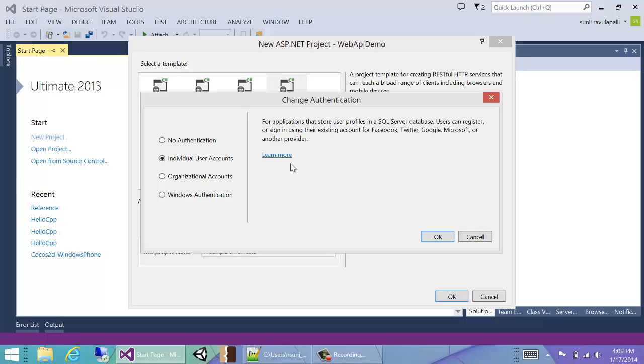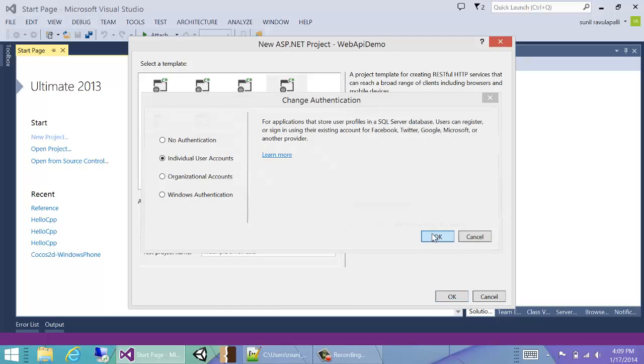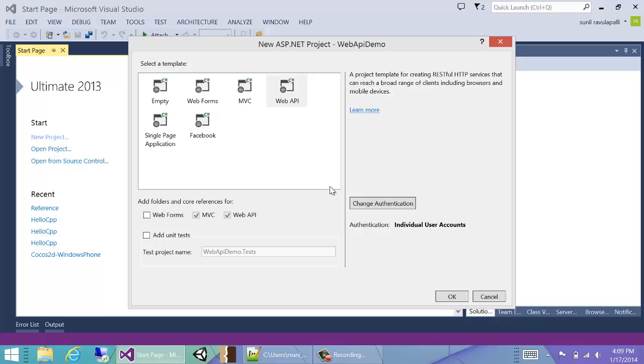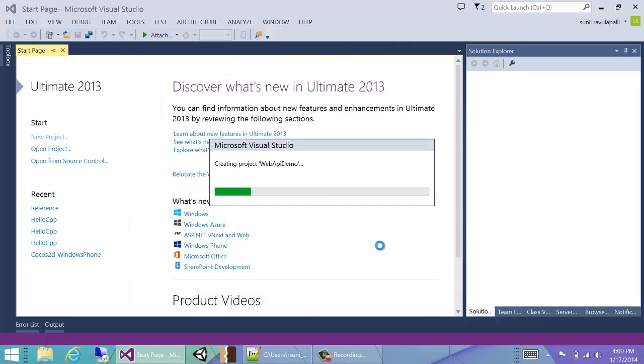This gives us our own database which has all the user tables and also provides infrastructure to do authentication using Facebook, Twitter, Google, Microsoft logins. So we'll go ahead and click OK. As you can see, we have selected individual user accounts and then we hit OK.